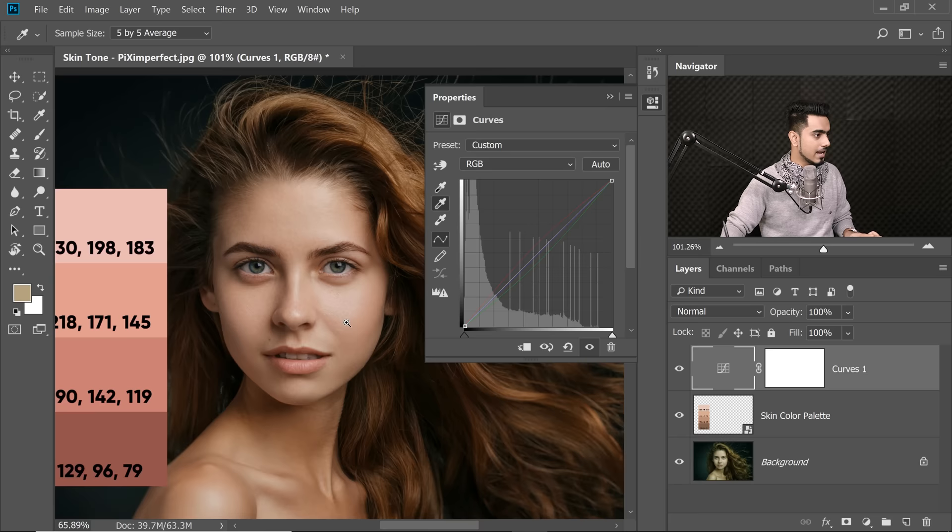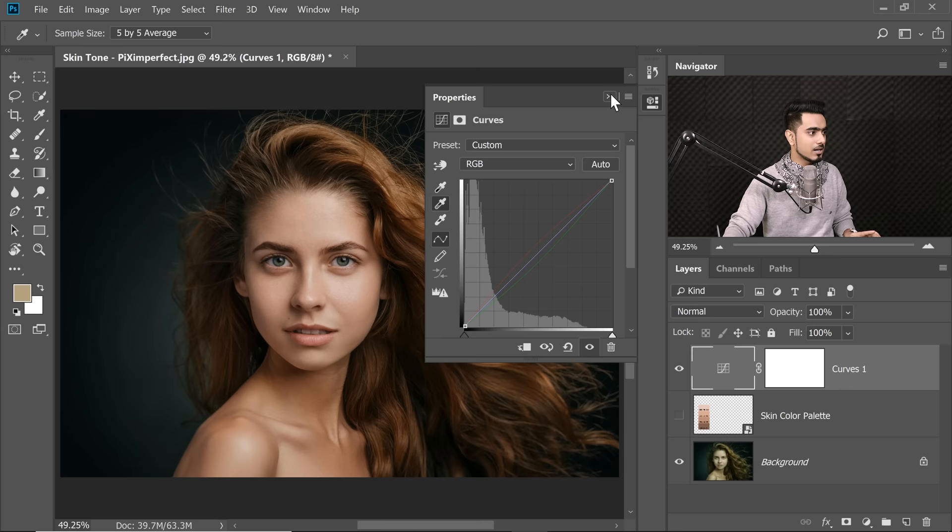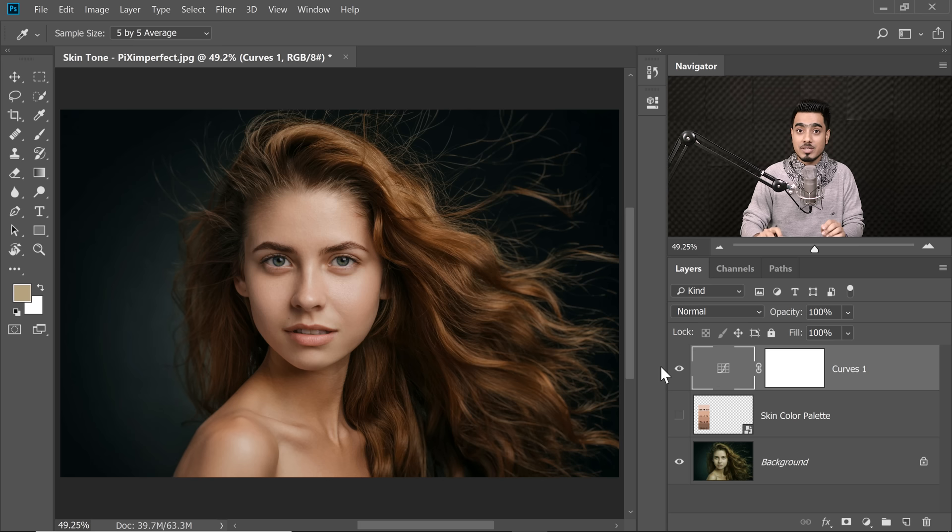Now you can just turn it off. Let's collapse it. Have a look at the before and after. So here is the before, here is the after with just one button and that is the middle eyedropper tool. And that's what you gotta do.